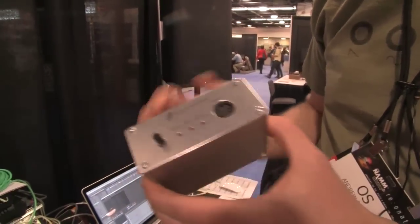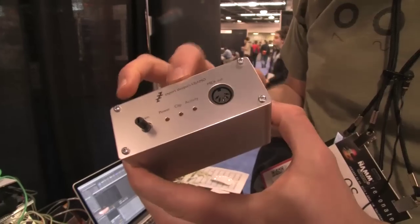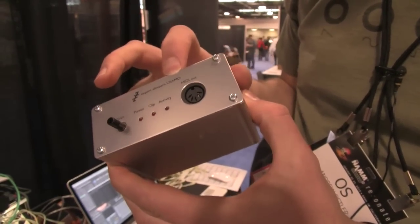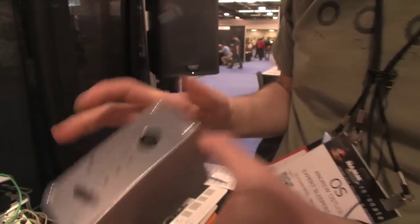This is my first non-modular product. It's the Expert Sleepers USAMO, which stands for Universal Sample Accurate MIDI Output.